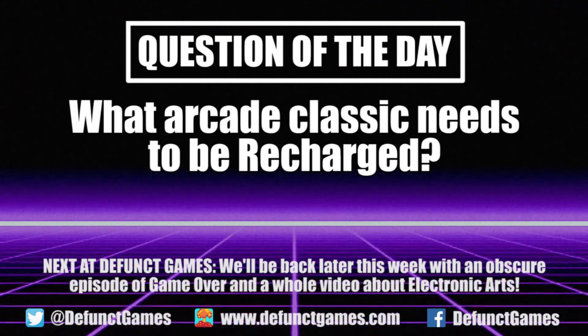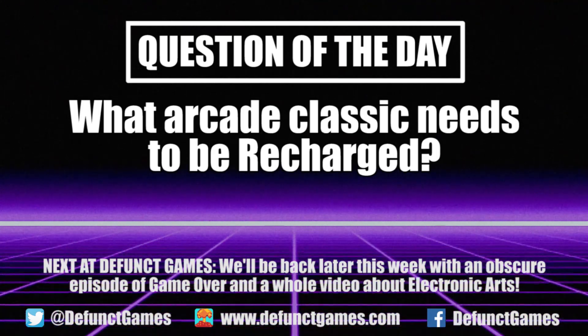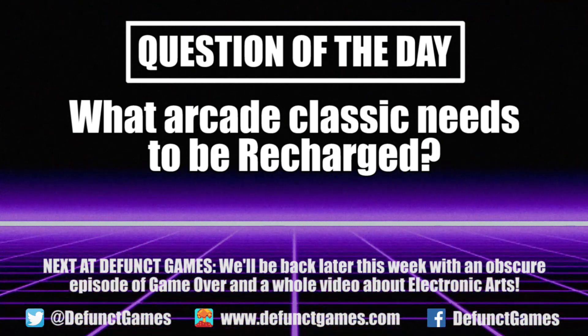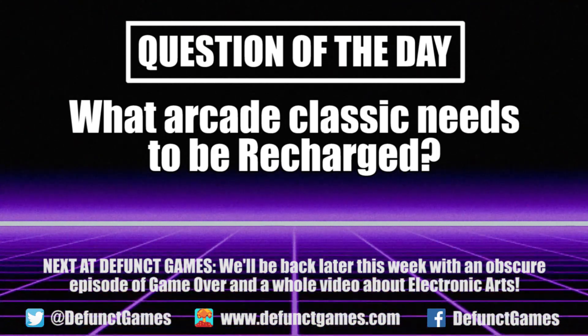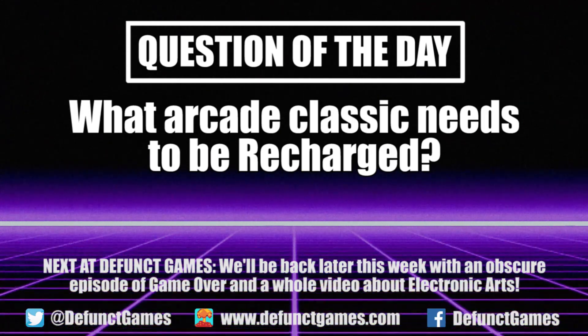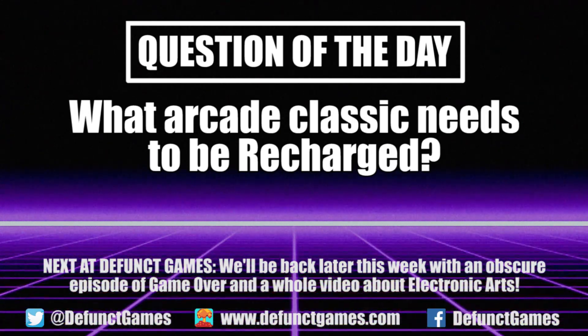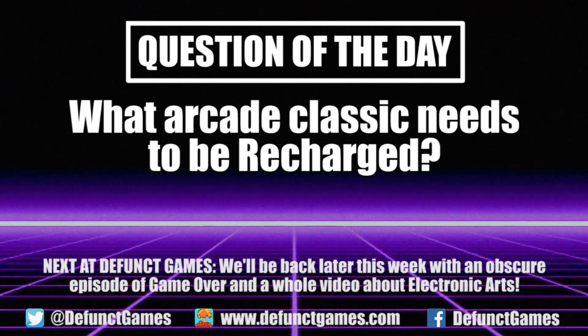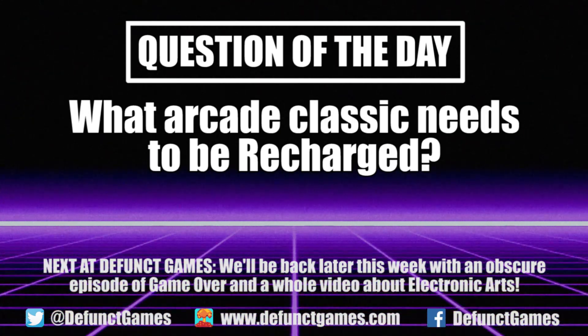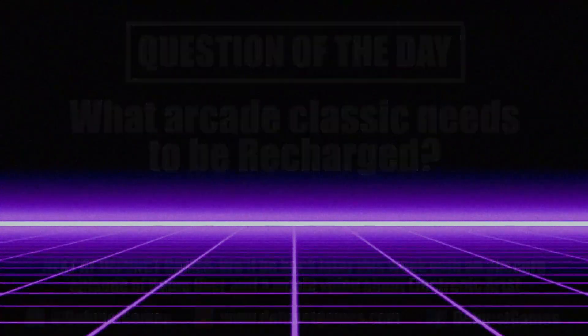Let me see your picks in the comments below. In other news, we'll be back later this week with an obscure episode of Game Over, as well as a feature looking at the good Electronic Arts games. If that sounds good to you, then I strongly recommend you click that subscribe button and support what we're doing here. Until then.